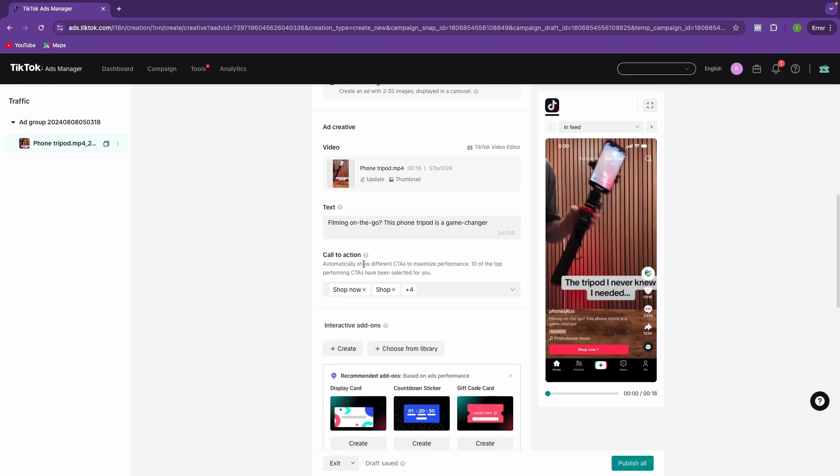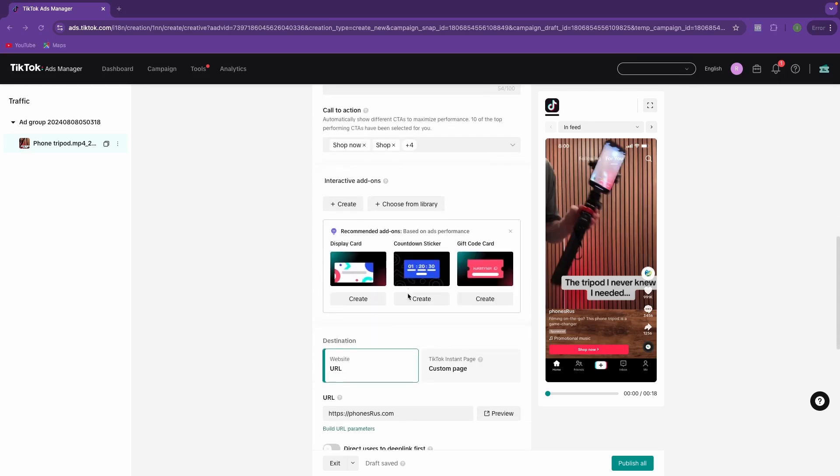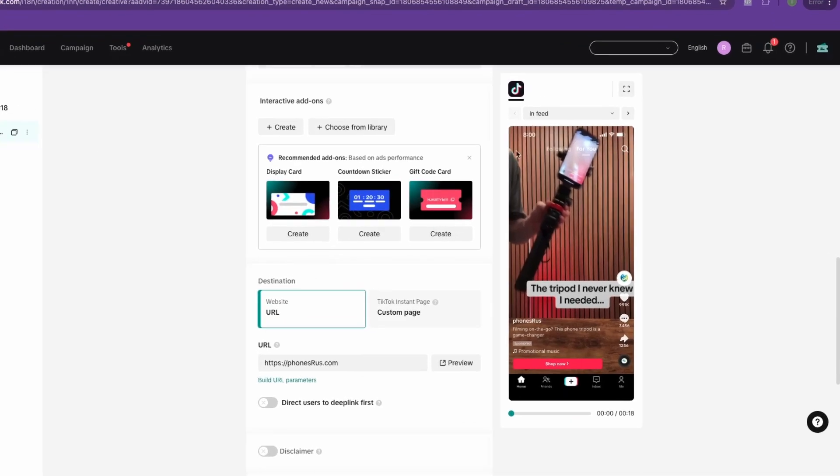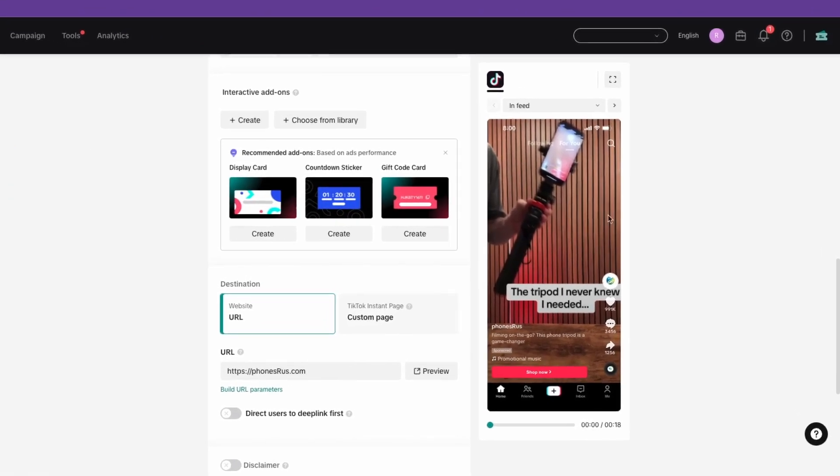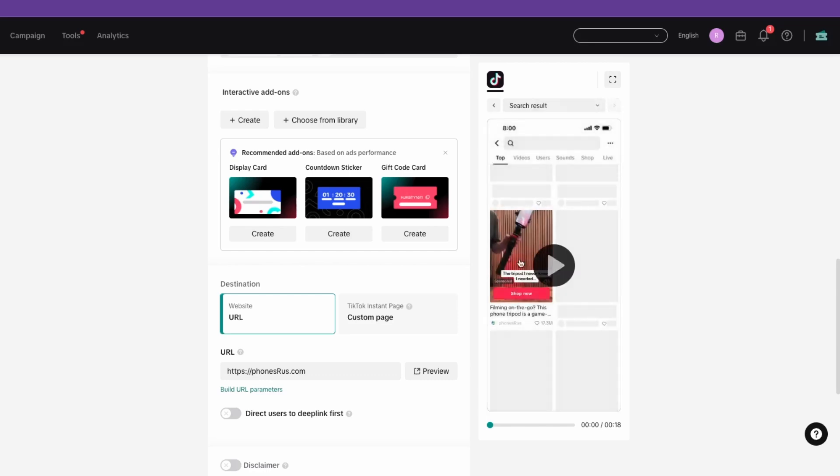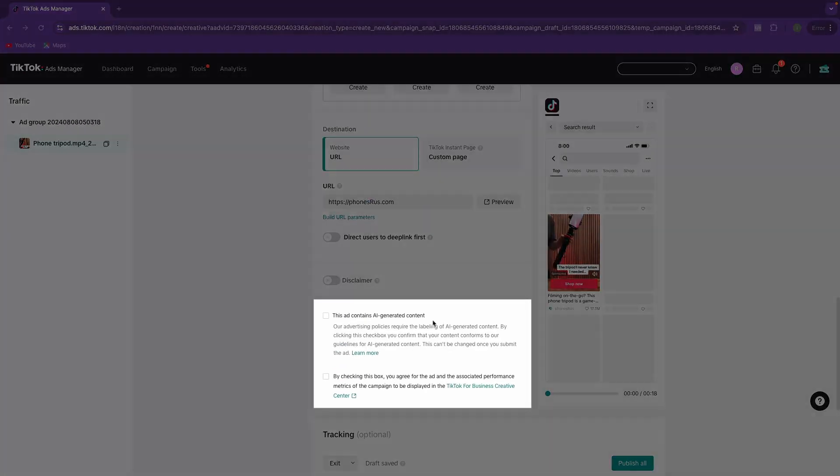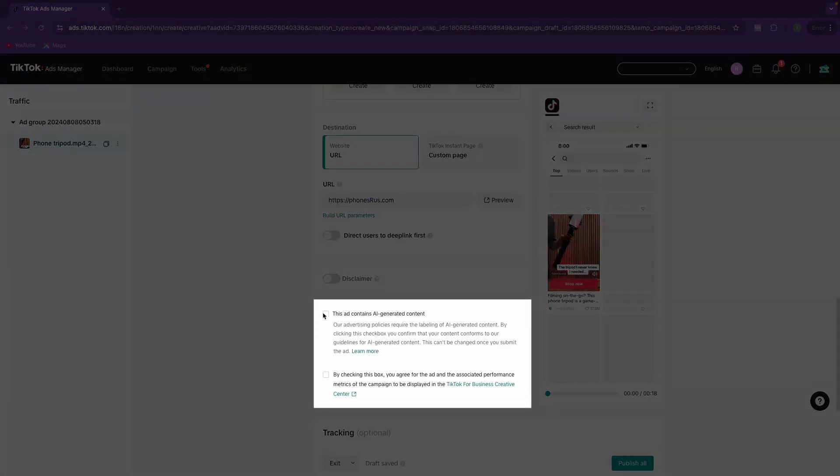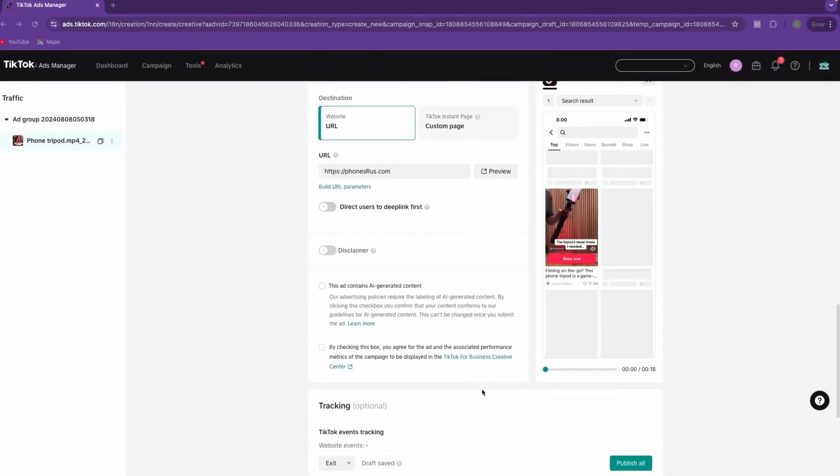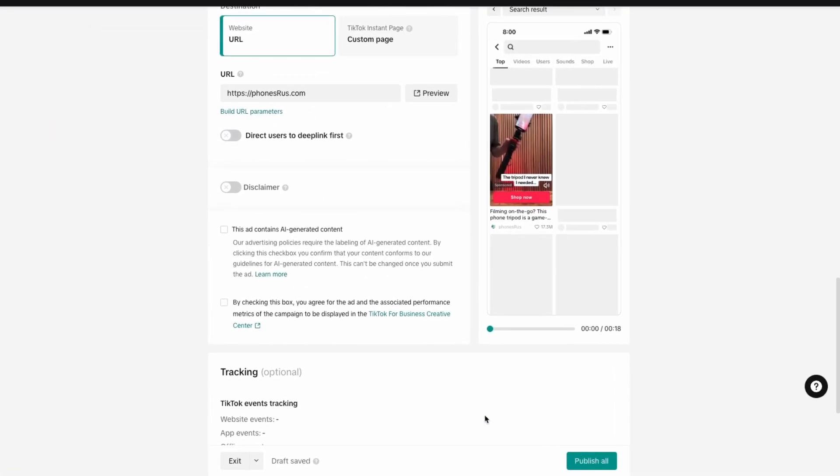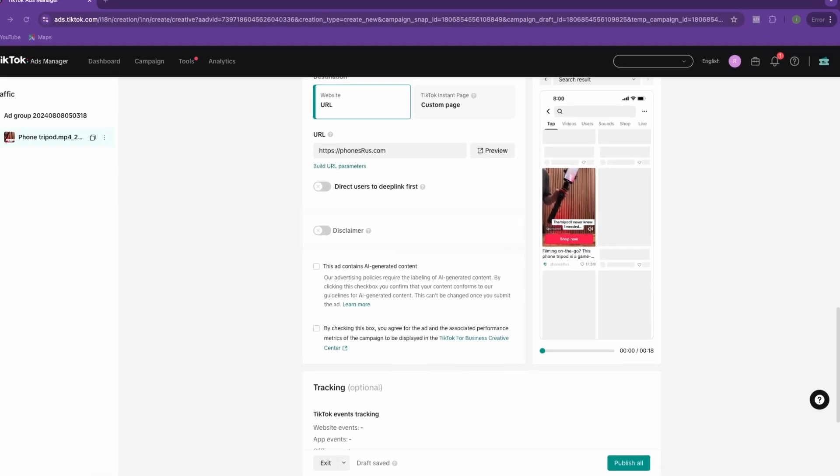And obviously, the more call to actions you select, the better so that TikTok can go through and test those in real time. Then we're going to scroll down here to the URL. Make sure that the destination is inside of here that you put the URL. Over here on this right-hand side, you can see a preview of what this will look like in feed and also in the search results for your specific ad. If you used AI in your ad at all, be sure you check this box here and be sure that this box is unchecked. You don't ever want to check that box right there. And then finally, just go through and hit publish all and your ad will go live.